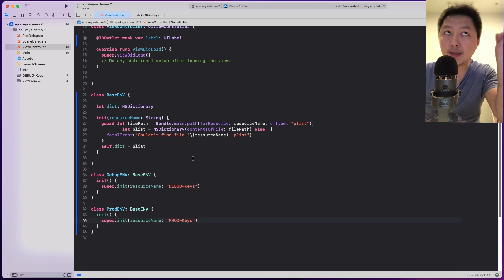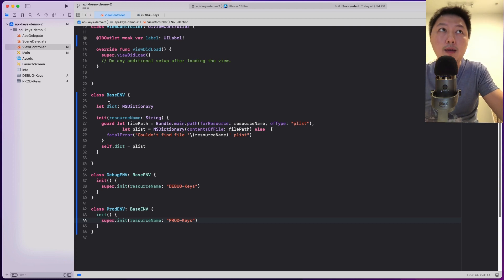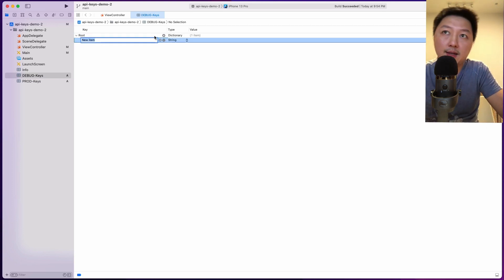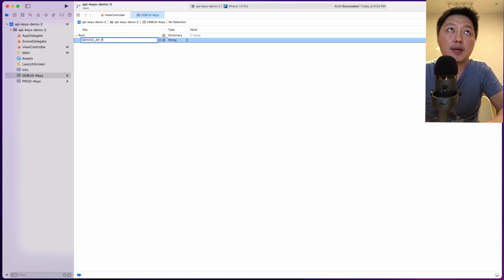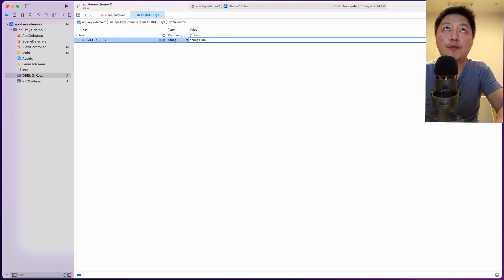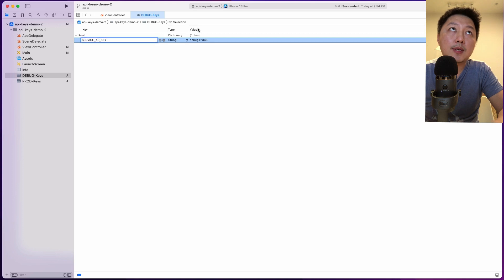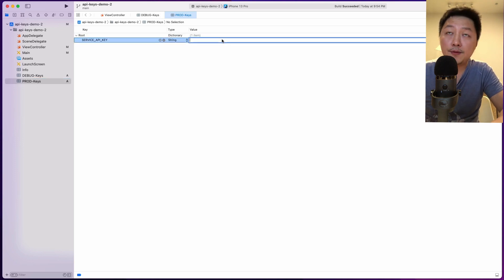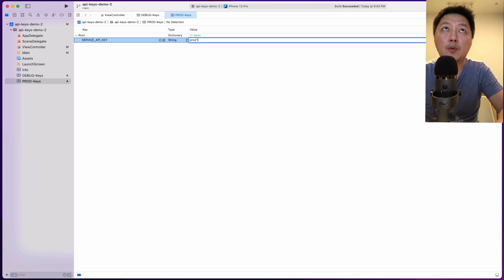Now let's introduce an API key. Let's come to the debug-keys plist and add a key — let's assume you have some kind of service, could be analytics or Firebase — let's call it service_API_key, with value debug12345. And then come to prod-keys and create the same key service_API_key, with value prod12345.